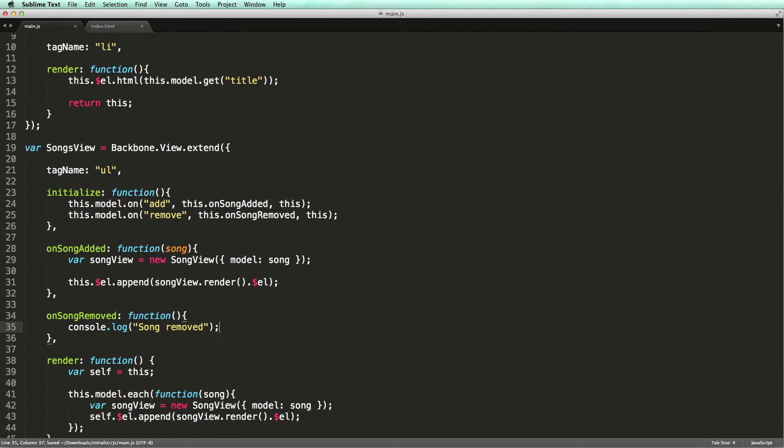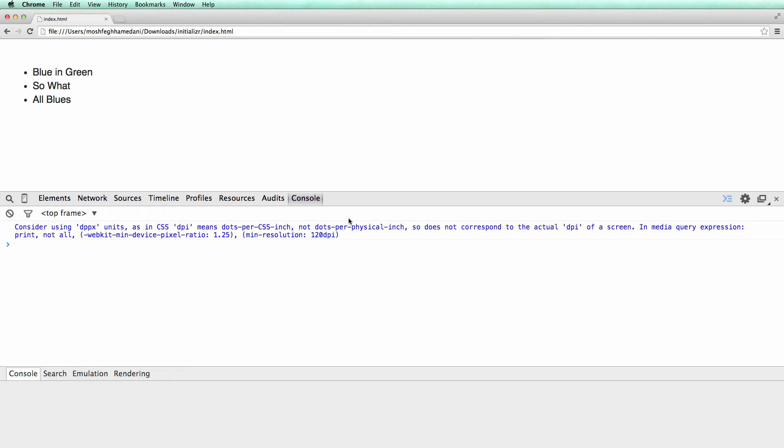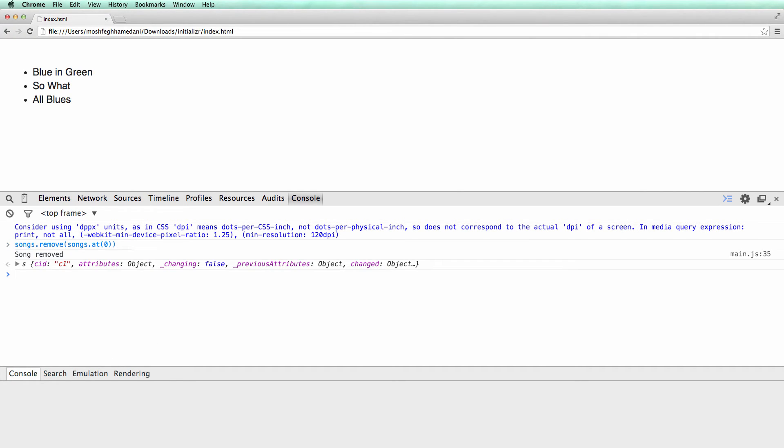Nothing new yet. Let's make sure that our plumbing code is working. Again, baby steps. There you go. So I removed the first song from the collection, and we got the song removed message in the console. But the view is not refreshed.